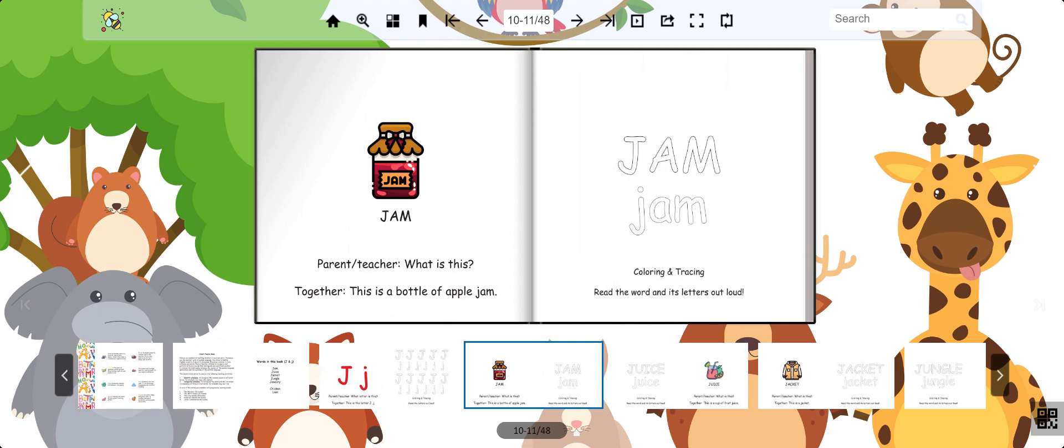Now this is jam. Jam is a fruit spread that people put on toast. Jam.